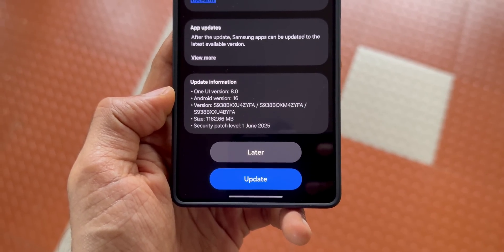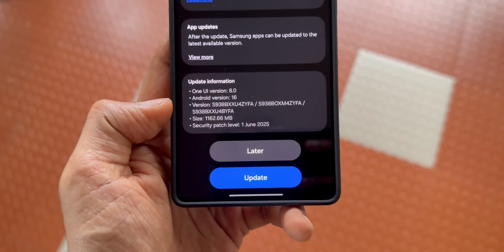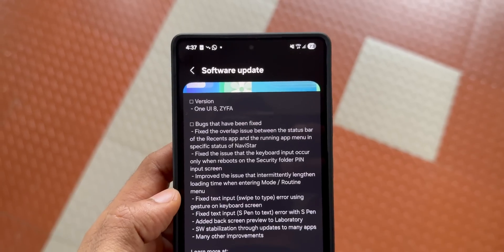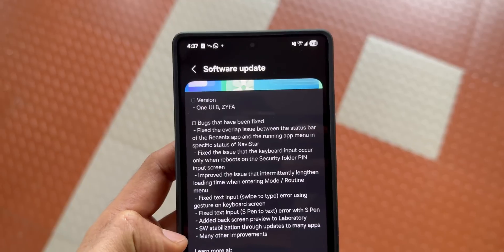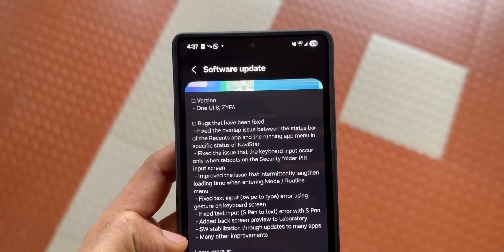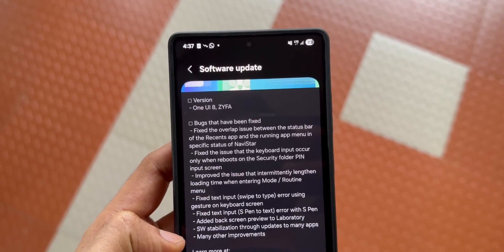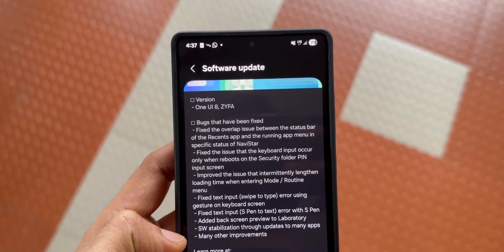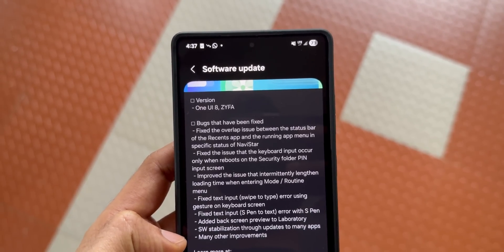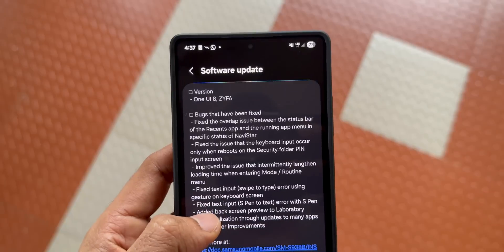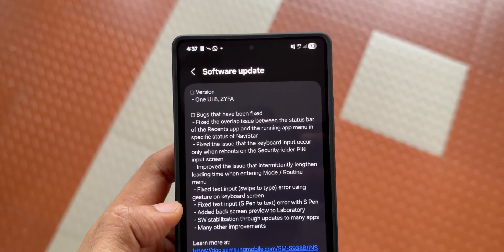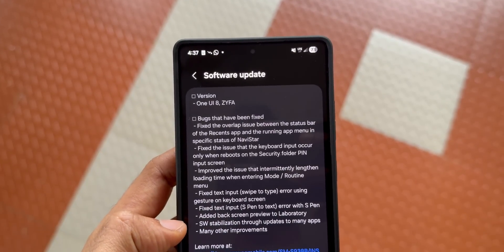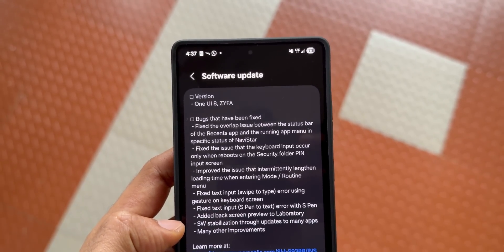In the changelog, you can see there are many bugs which have been fixed. Fixed the overlap issue between the status bar of the recents app and the running app menu in specific status of Nav Star. Fixed the issue that the keyboard input only occurs when rebooting on the security folder PIN input screen. Improved the issue that intermittently lengthens loading time when entering More Routine menu.